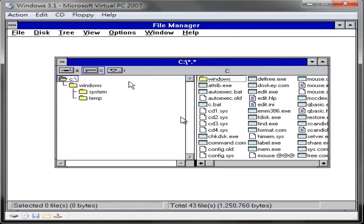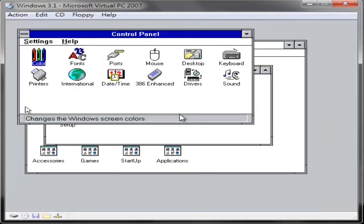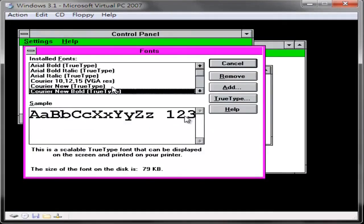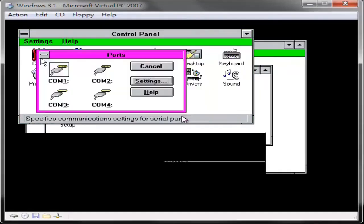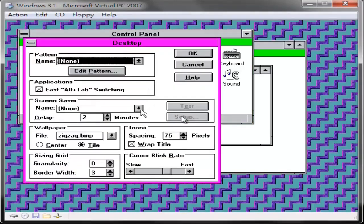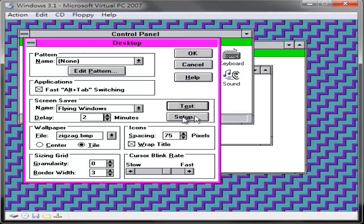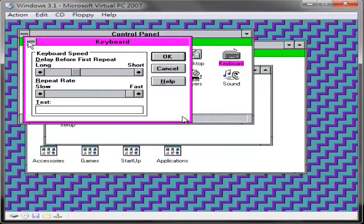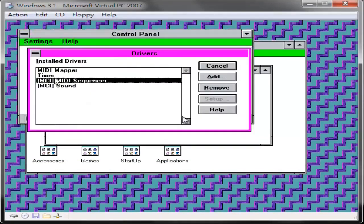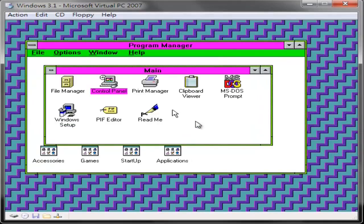Enhancements included improved system stability, expanded support for multimedia, true-type fonts, and workgroup networking. Official support for Windows 3.1 ended on December 31, 2001. However, OEM licensing for Windows for Workgroups 3.11 on embedded systems continued to be available until November 1, 2008.